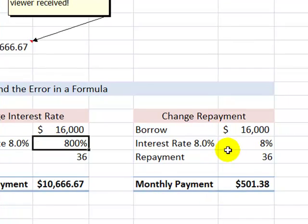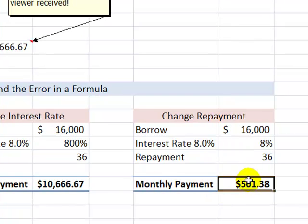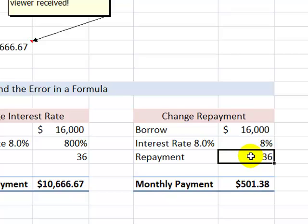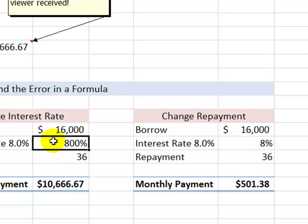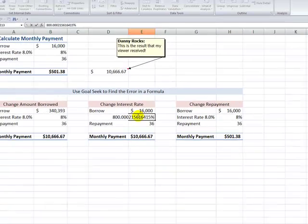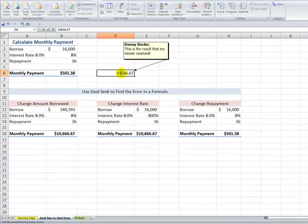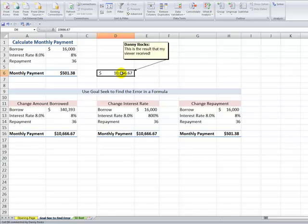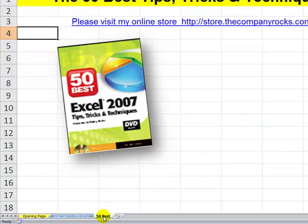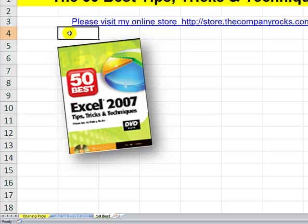To complete the process, the third test would again use Goal Seek, this time substituting the repayment term. So there — I used Goal Seek to trace the error. The problem was not with the formula; he had a results problem. When you have a results problem, use the What-If Analysis tool called Goal Seek. I have a full lesson on Goal Seek on my DVD, 'The 50 Best Tips for Excel 2007.' I'll see you in the next lesson.